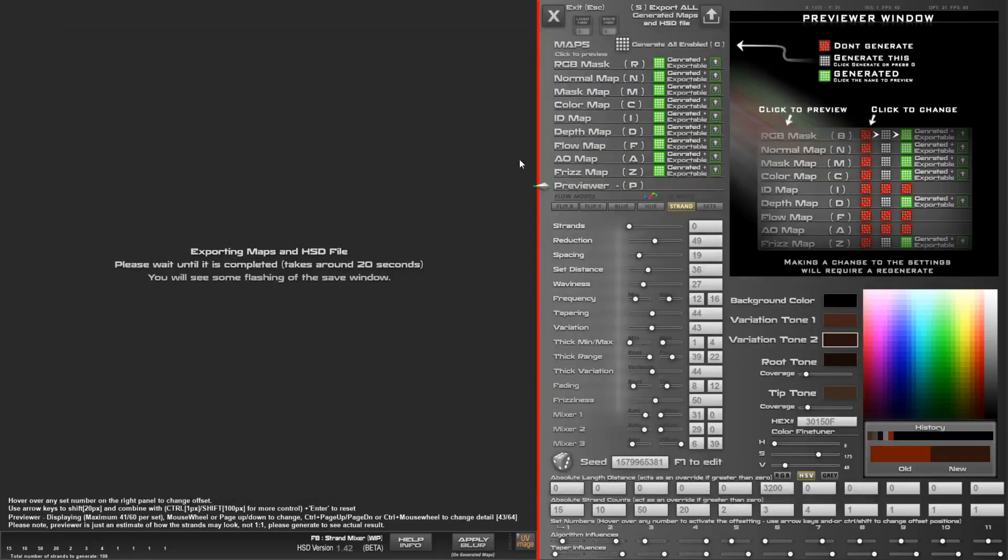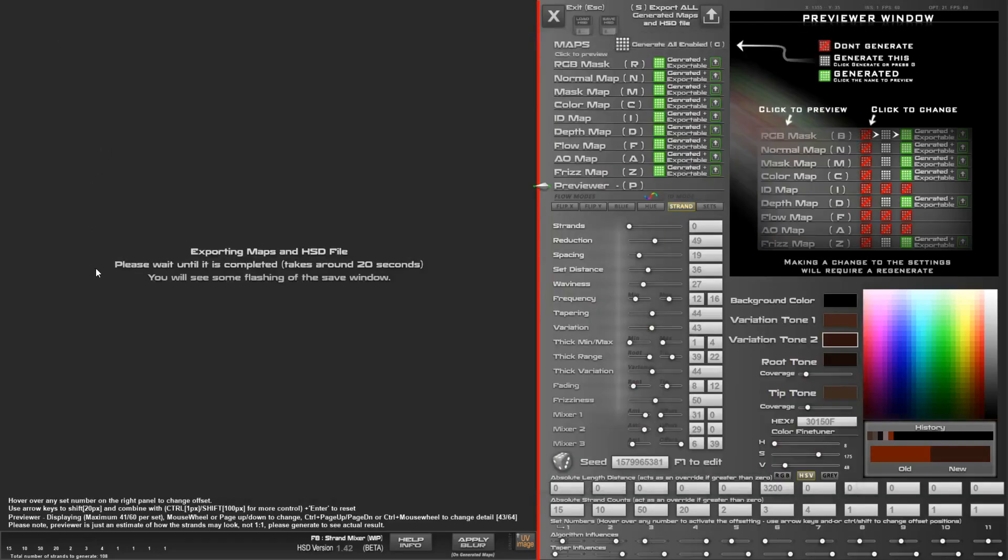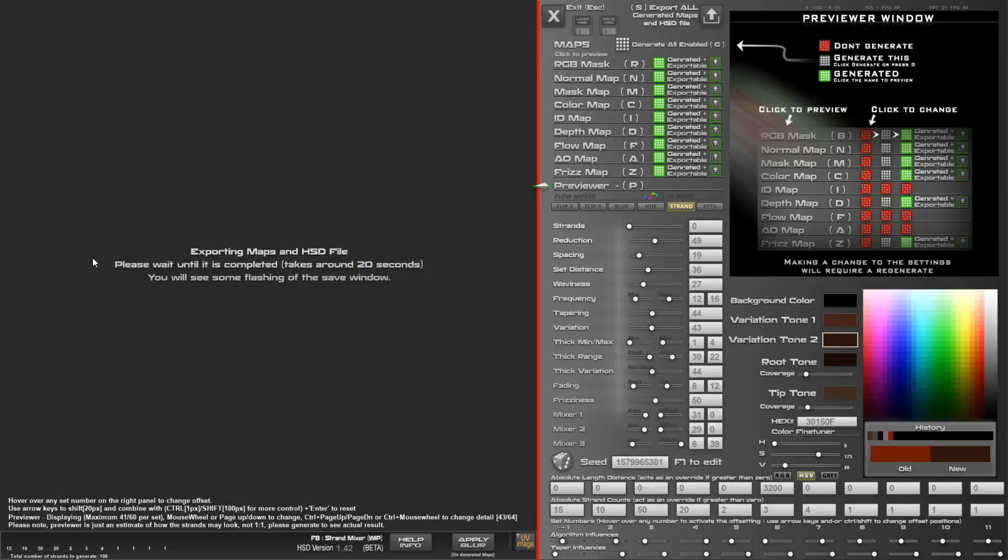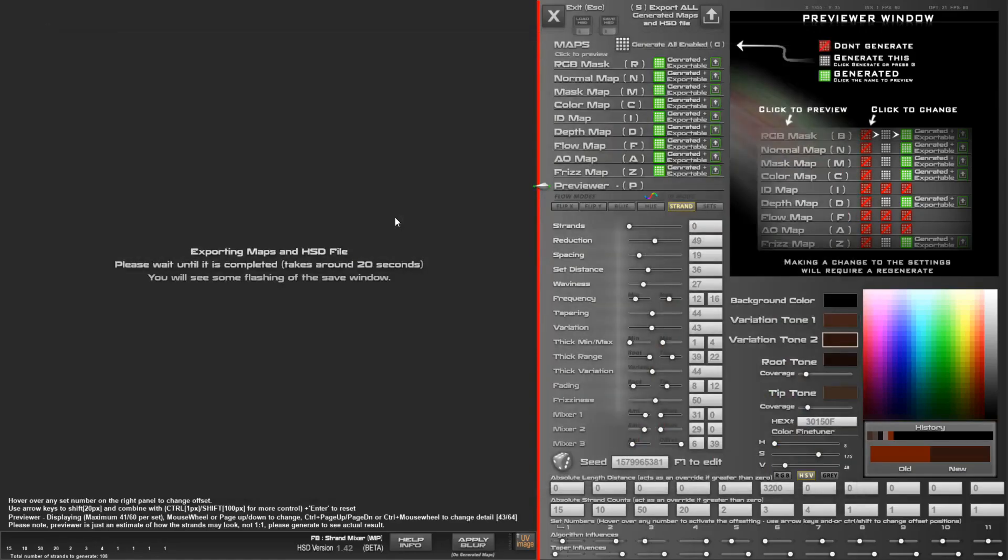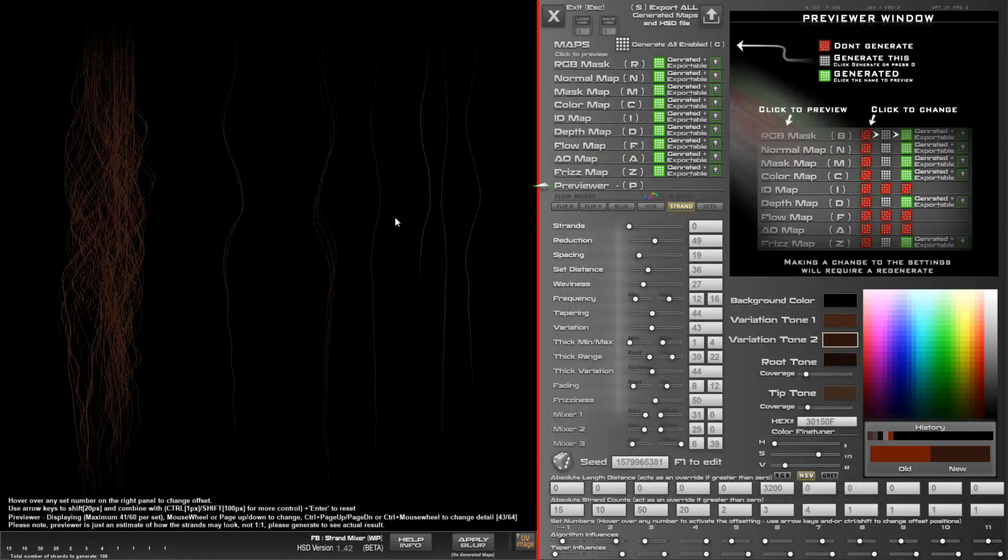You'll see it flash a few times as it goes through each of these images. It's going to save 4K textures without any post-processing on them other than the applied blur that I gave to the AO map. You can bring them into Photoshop and do extra passes or combine things however you like, but that's pretty much that.